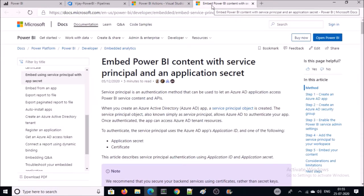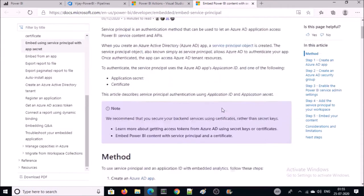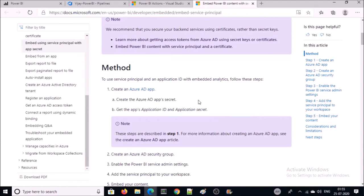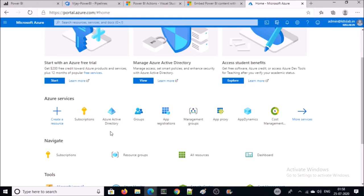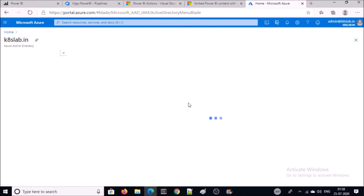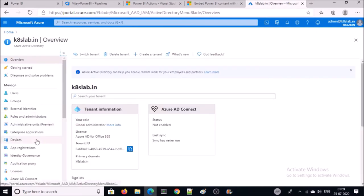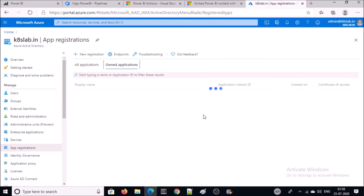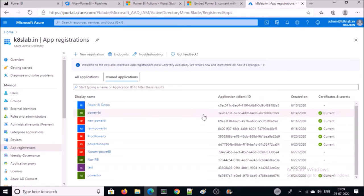Follow the steps in this article. Go ahead and connect your Azure AD. This is my Azure portal. Click on Azure Active Directory, then click on App Registration. Click on New Registration.